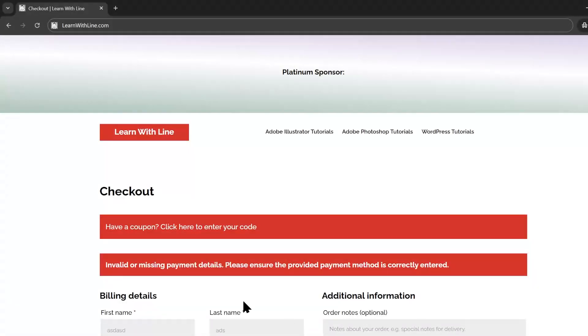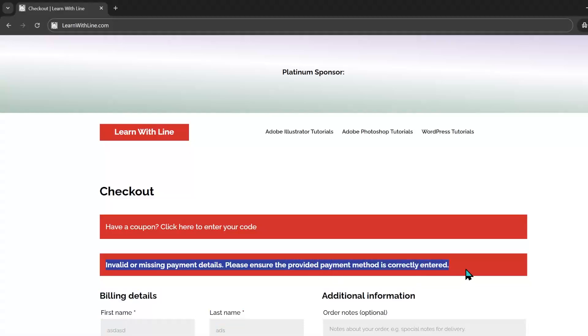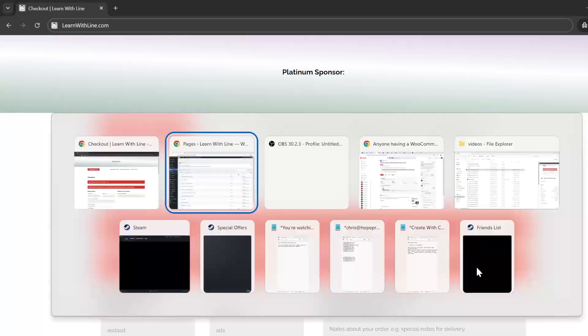In this video, we're going to discuss the invalid or missing payment details message that you may be encountering recently inside your WooCommerce store. So what's happening is if you're using WaveNew payments, it's a plugin that's having a little bit of a conflict with some things.